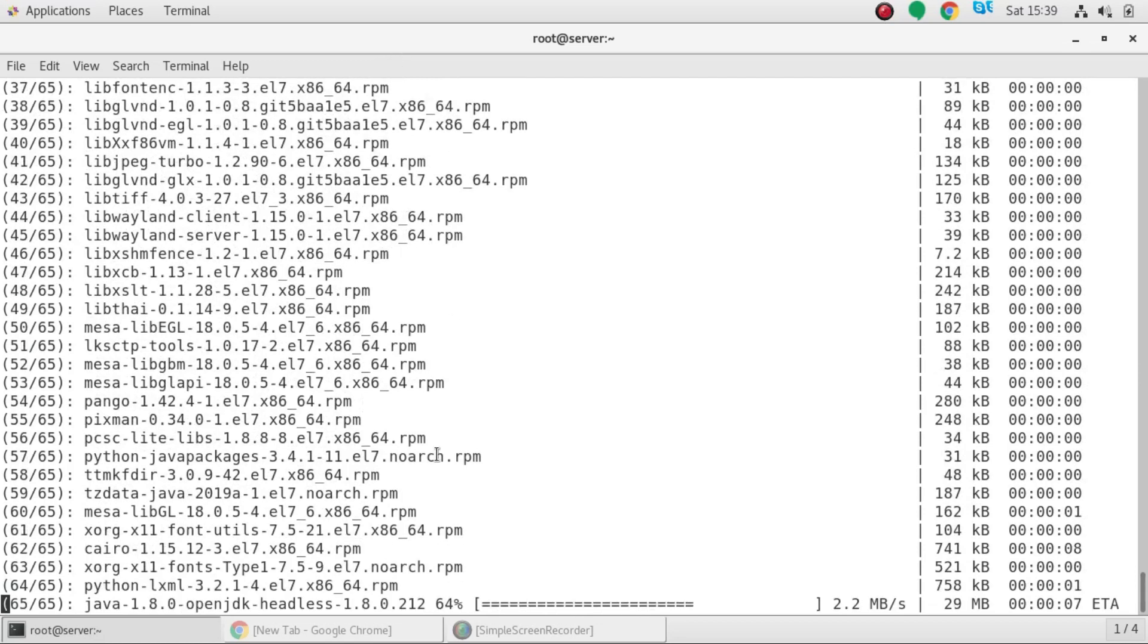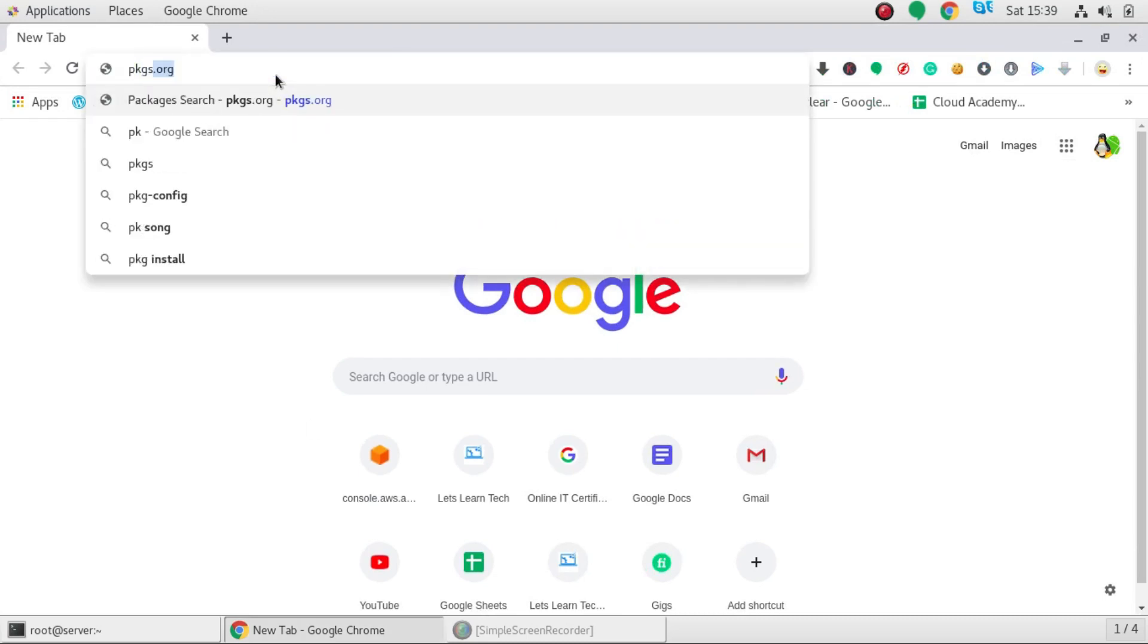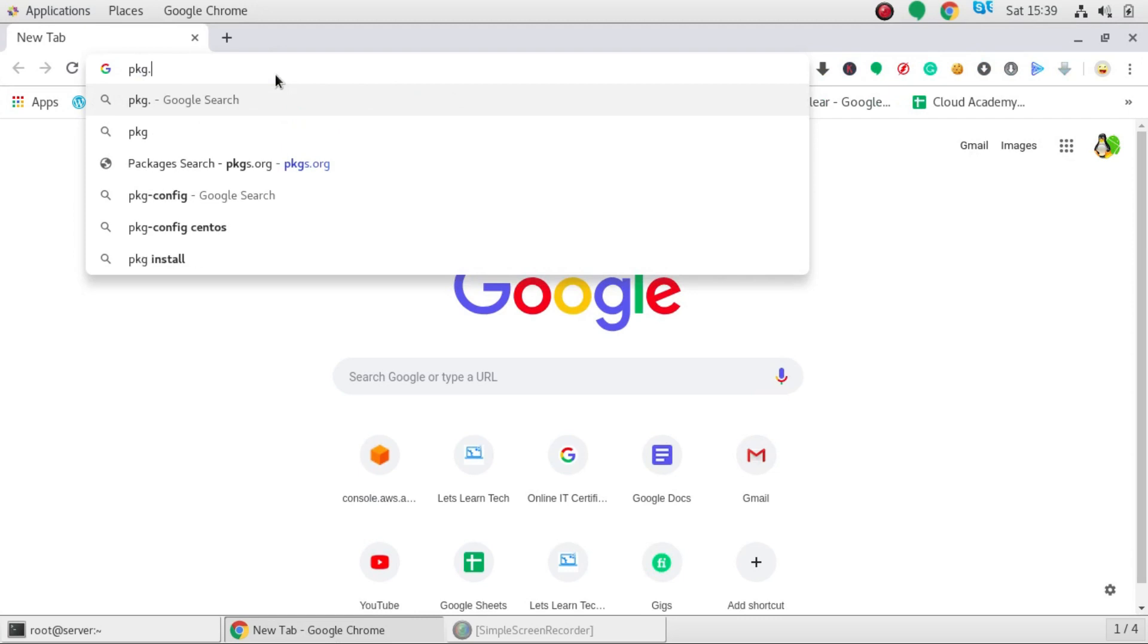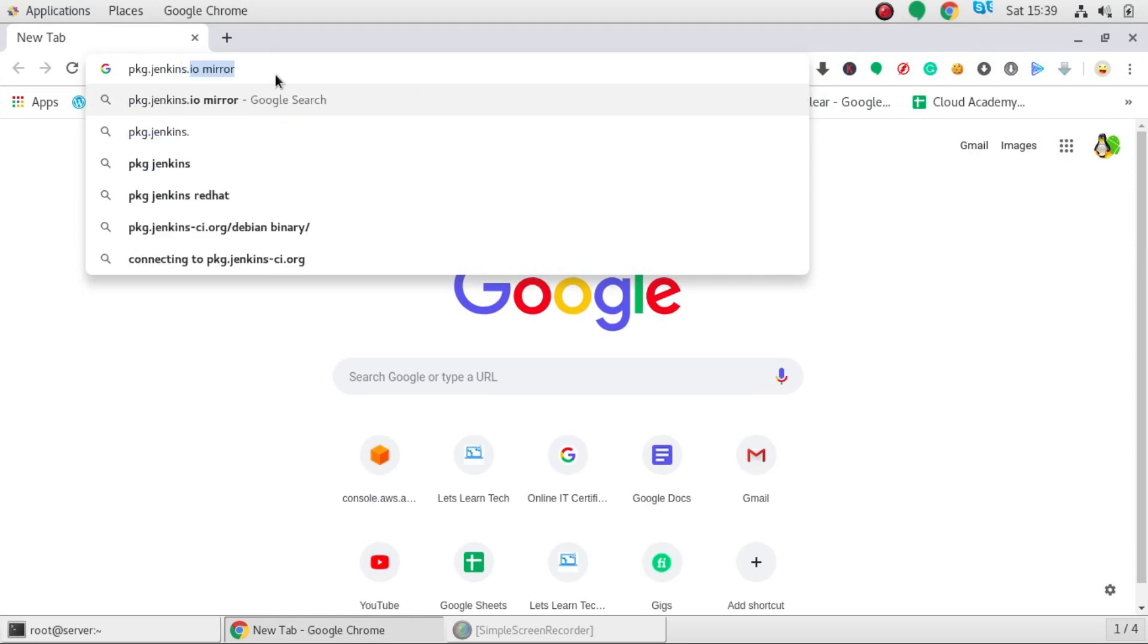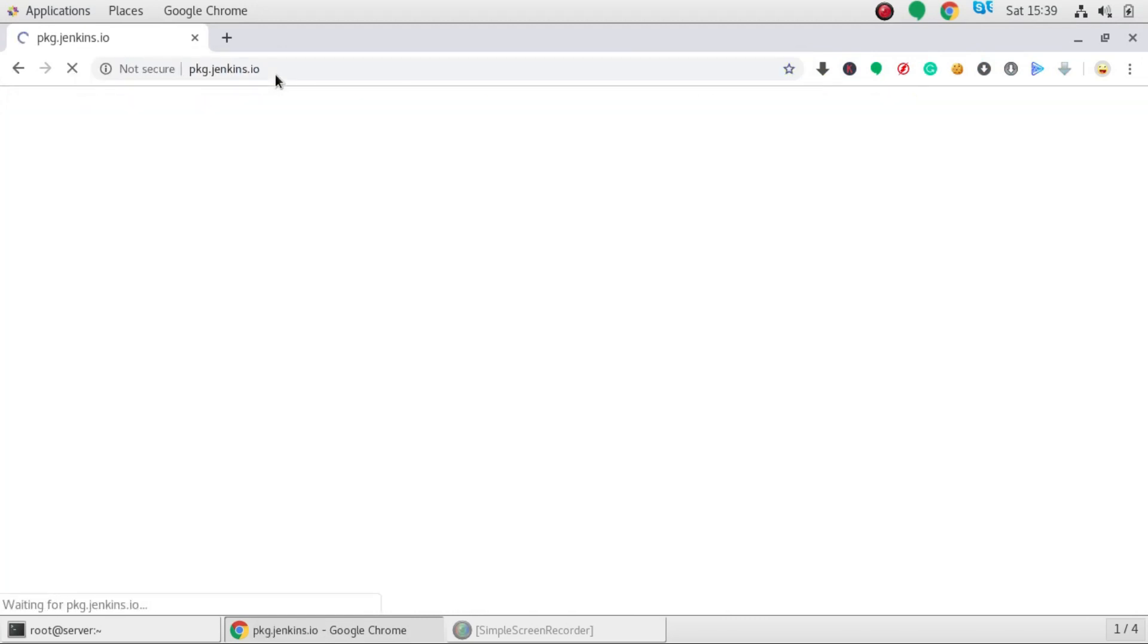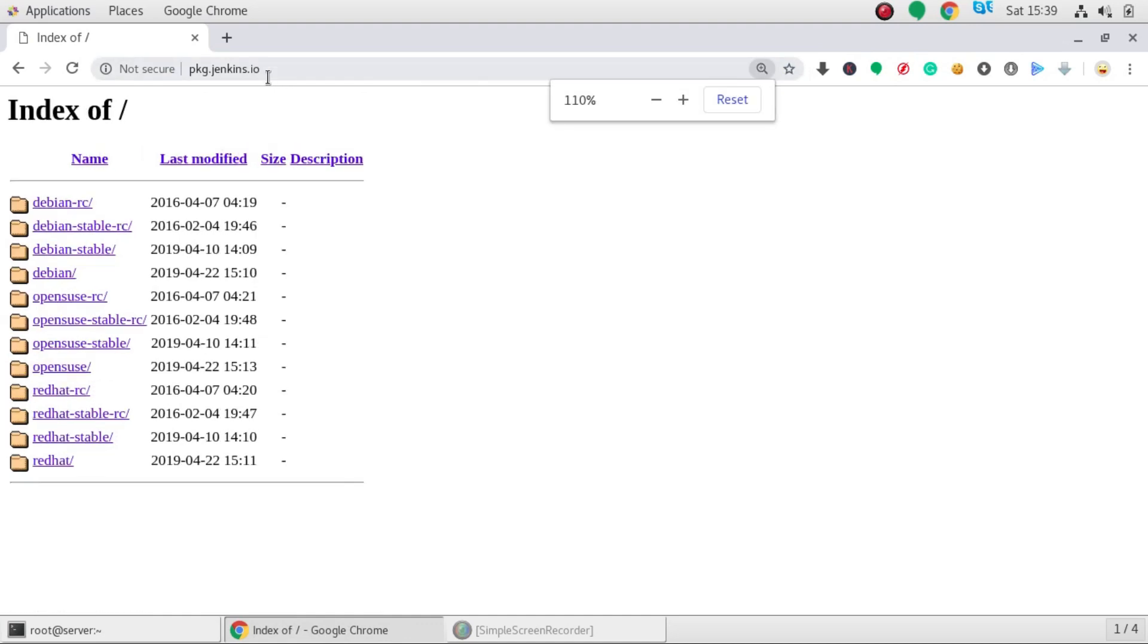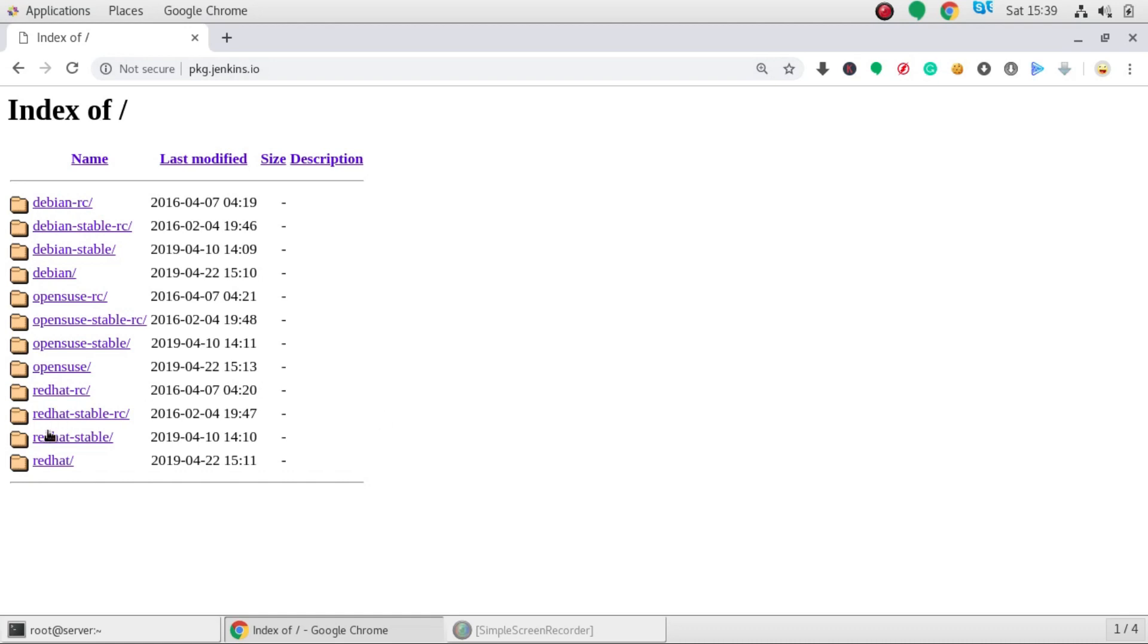Okay now open your web browser and here you have to go to a website called pkg.jenkins.io. So this is the website to go to, I have given the link in the description of this URL, you can directly click on this link and you can come to this page. And here you have to choose redhat stable this one.